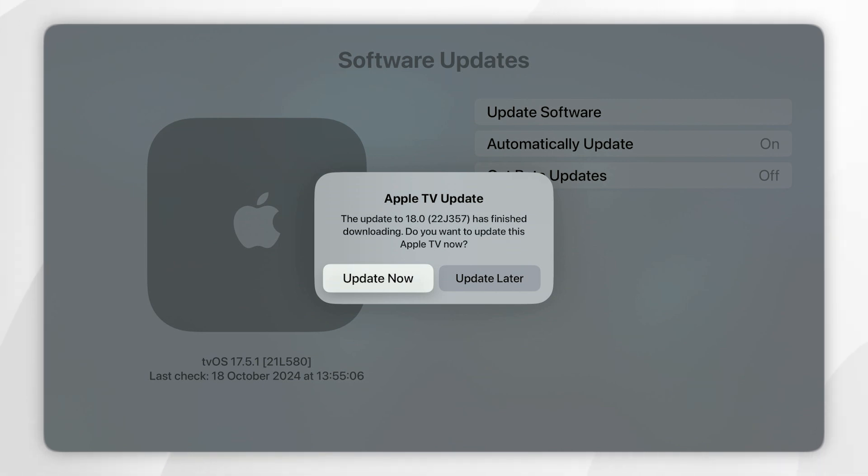And once the Apple TV has been updated, if there is a new firmware version for our remote we can check that in the remote and devices settings that I showed you earlier.